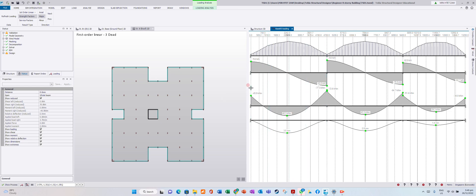This area around the beam shows the column and beam interface.